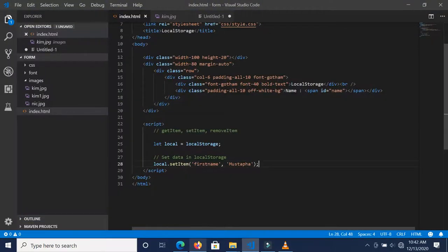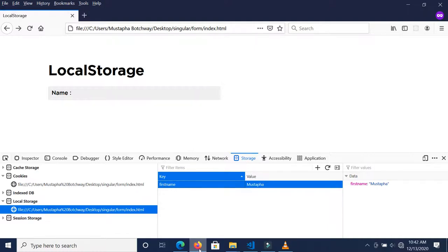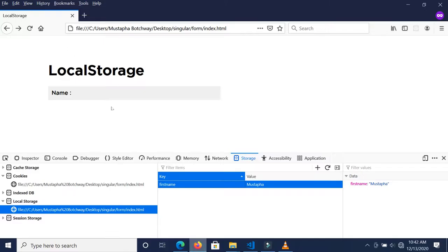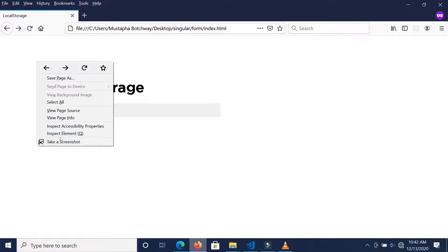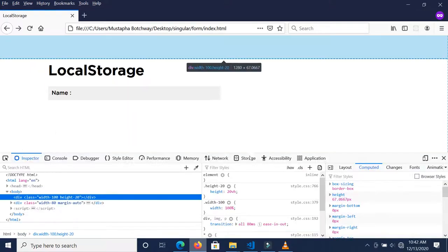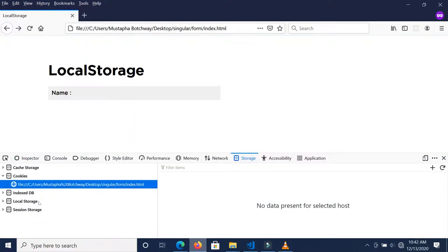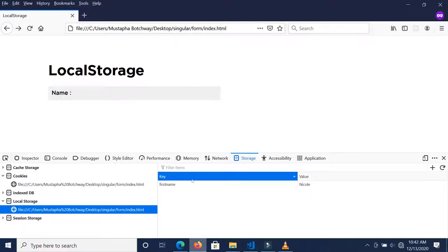If I change this from Mustafa to Nicole, for instance, and I save this and refresh our page and go back to our local storage, you'll realize that the first name value now changed to Nicole.